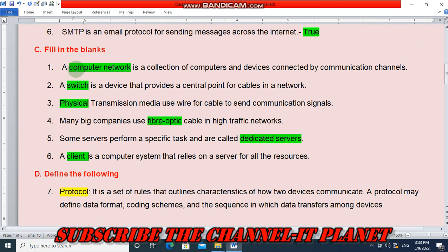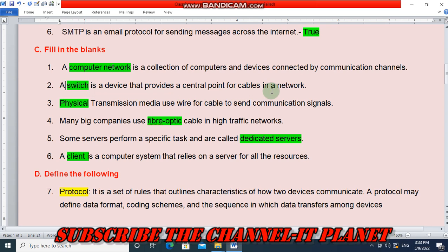A computer network is a collection of computers and devices connected by communication channels. A switch is a device that provides a central point for cables in a network. Physical transmission media use wire or cable to send communication channels.